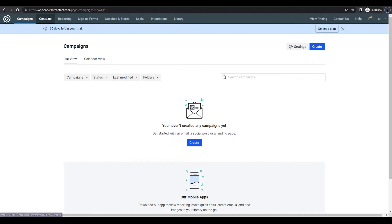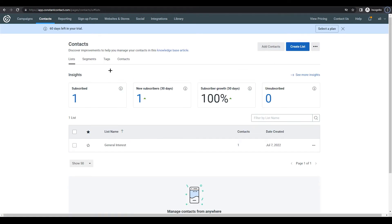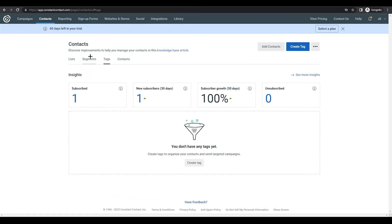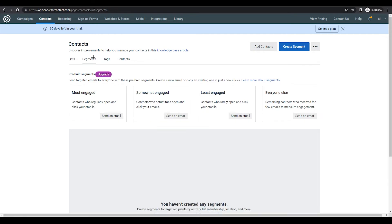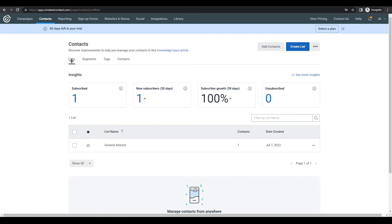The next section is Contacts, which is pretty much the same as before, but Constant Contact has added functionality around segments and tags to make it easier to focus emails on a very targeted audience. It's not just about lists anymore — they really focus on tagging people based on their interests, adding tasks, and creating segments as sub-segments of your list.